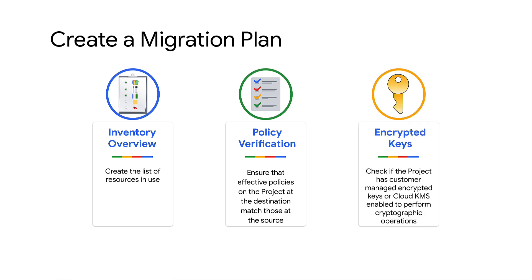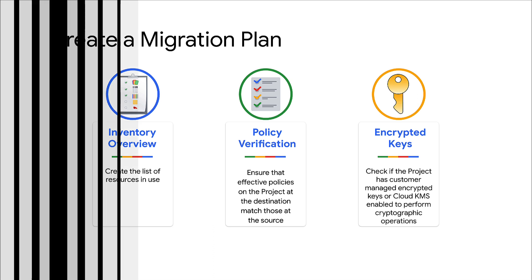Check if your project has a customer managed encrypted key or any cloud key management service enabled on it. You need to keep this in mind as it will be required once you start operating your project in the destination organization after migration.